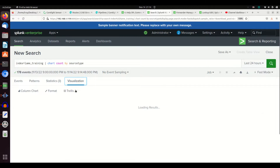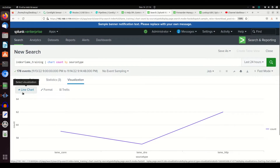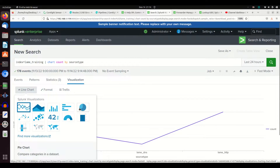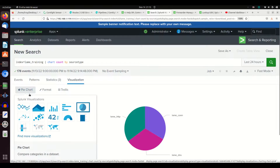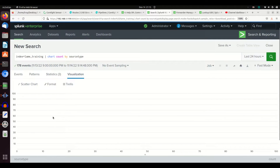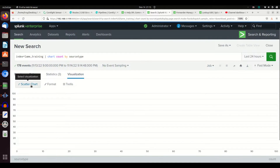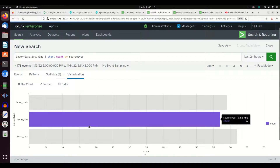I could do the exact same thing and do a chart count by source type, and all I need to do is then just choose my visualization. Maybe I want a column chart. Maybe I want a line chart. Maybe I want a pie chart. Maybe I want a bubble chart — though it doesn't do very well here because you don't have multiple dimensions. But we could do a line chart.